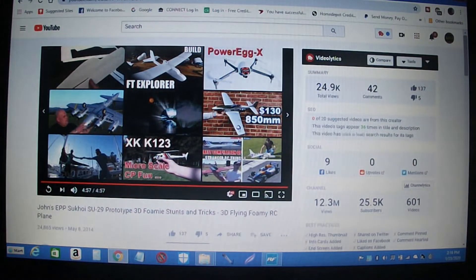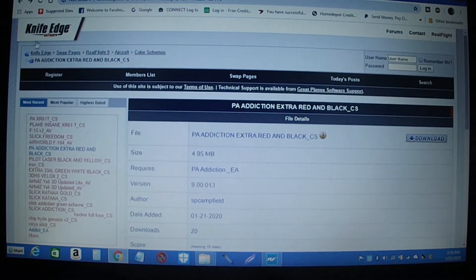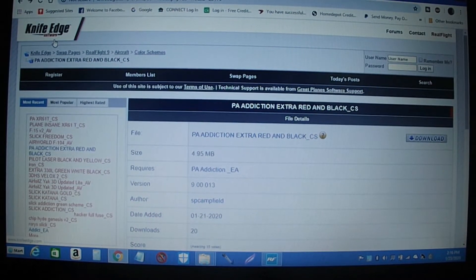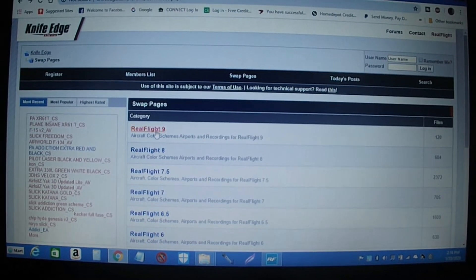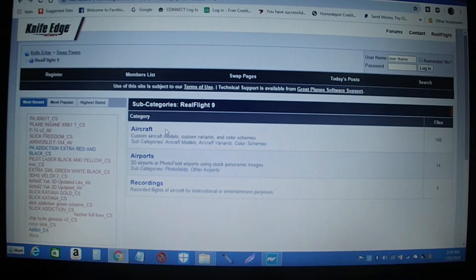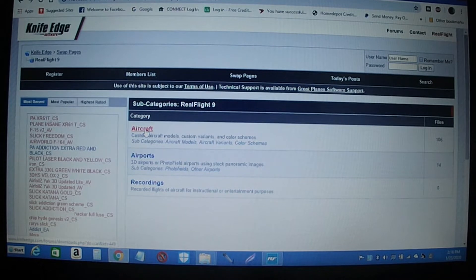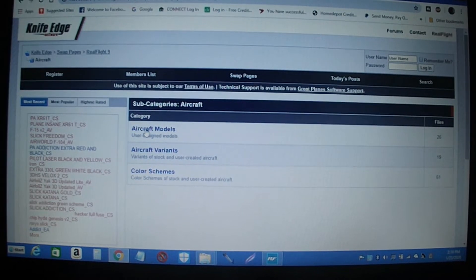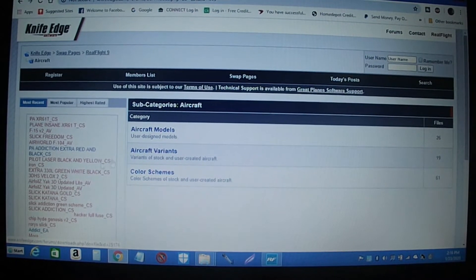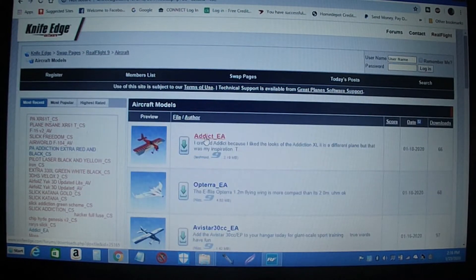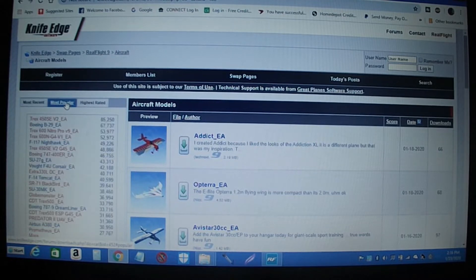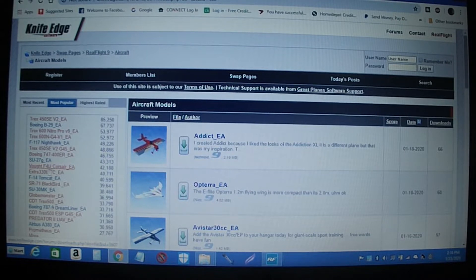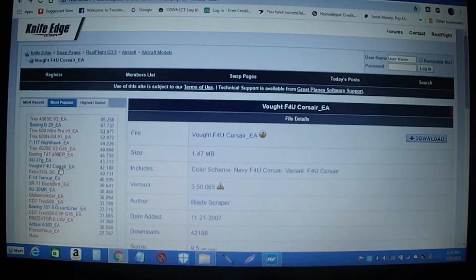Go to Knife Edge Software, go to swap pages, and I hit Real Flight 9. Hit aircraft and you can pick from a bunch of planes this way. You can also click most popular, and say I want this Corsair. So this is what I'm going to do.